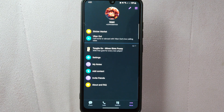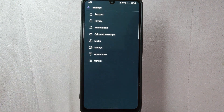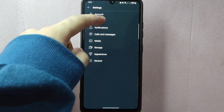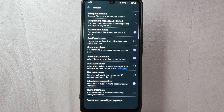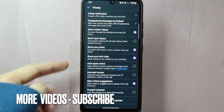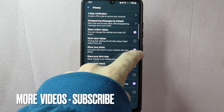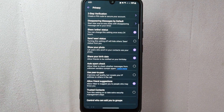From this menu, tap on Settings. In the Settings page, tap on Privacy. Here you will see an option that says "Show your photo." By default, this option is enabled, indicated by the button being checked.